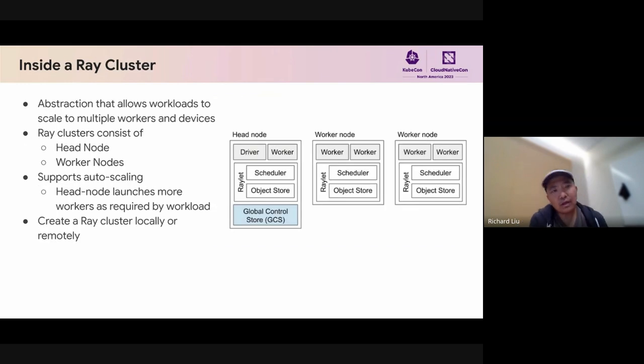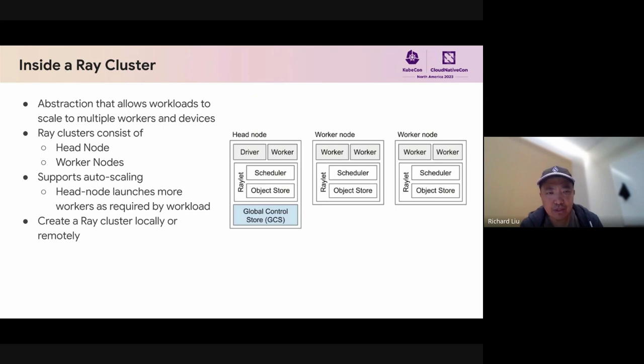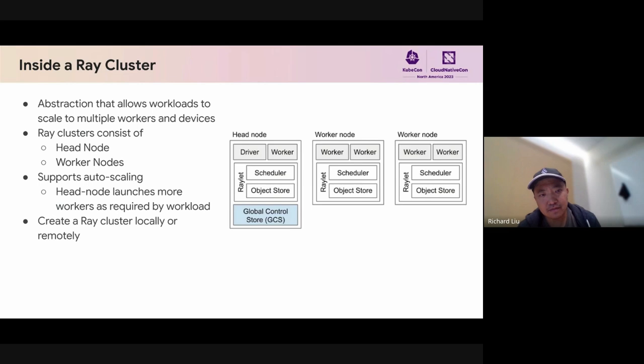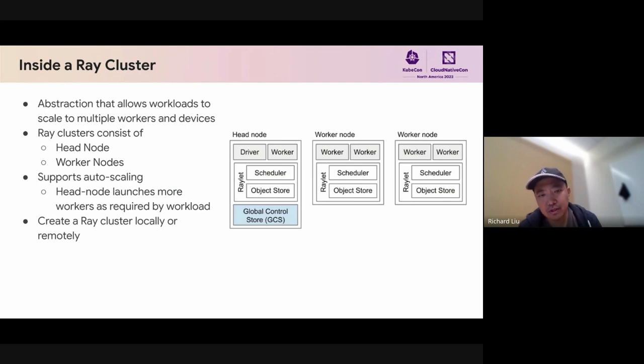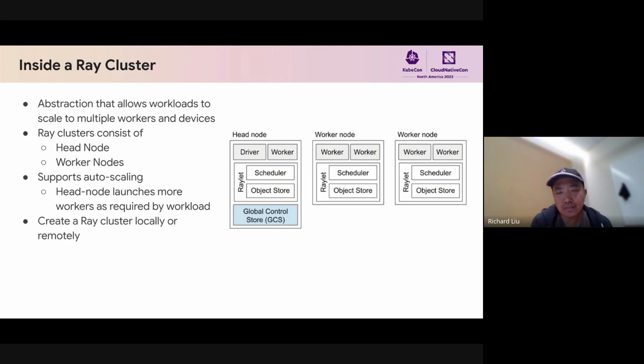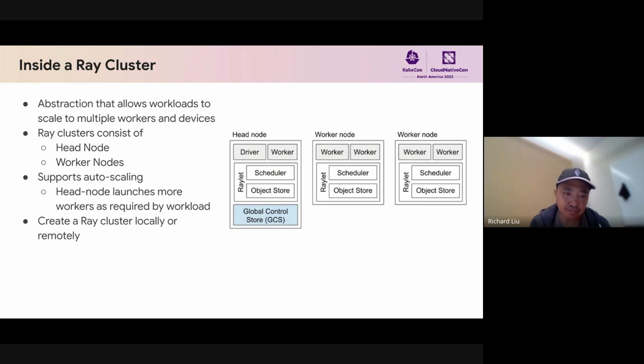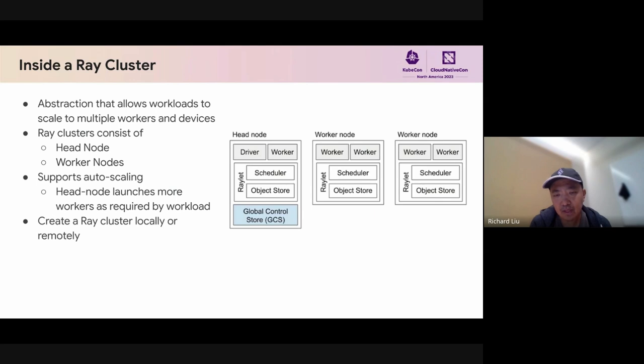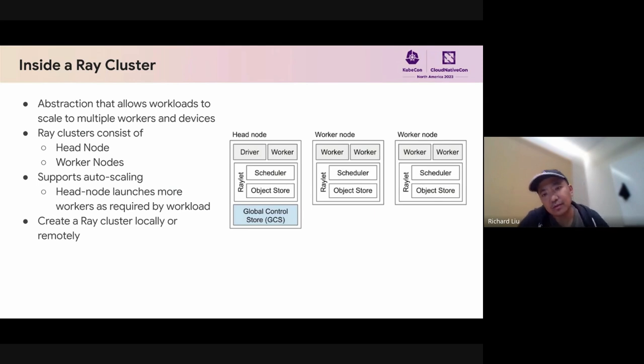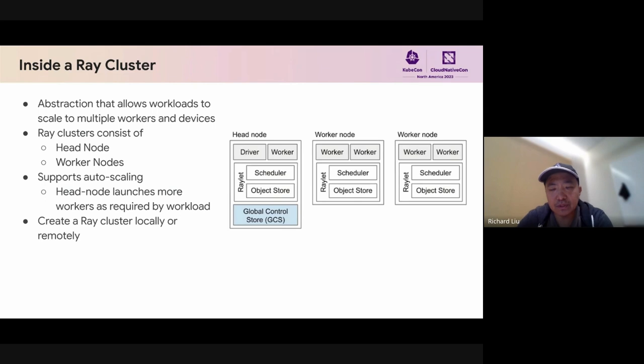Let's take a look inside a Ray cluster. A Ray cluster is an abstraction. It allows you to scale workloads to multiple workers and devices. A cluster consists of a single head node as well as a number of worker nodes. Ray supports auto-scaling, so if needed, the head node will launch more workers as required by the workload. You can create a Ray cluster either locally, just on your laptop, or remotely on a distributed cluster. This allows you to scale an application across various hardware platforms.